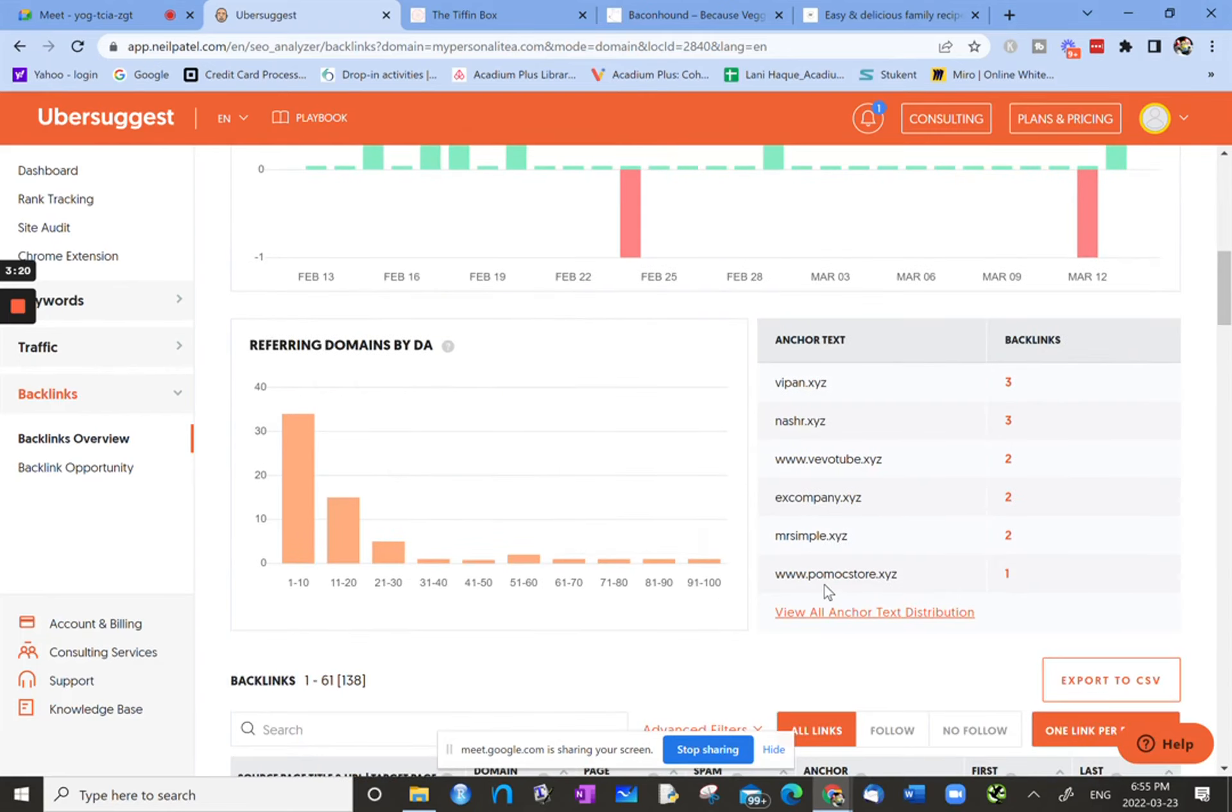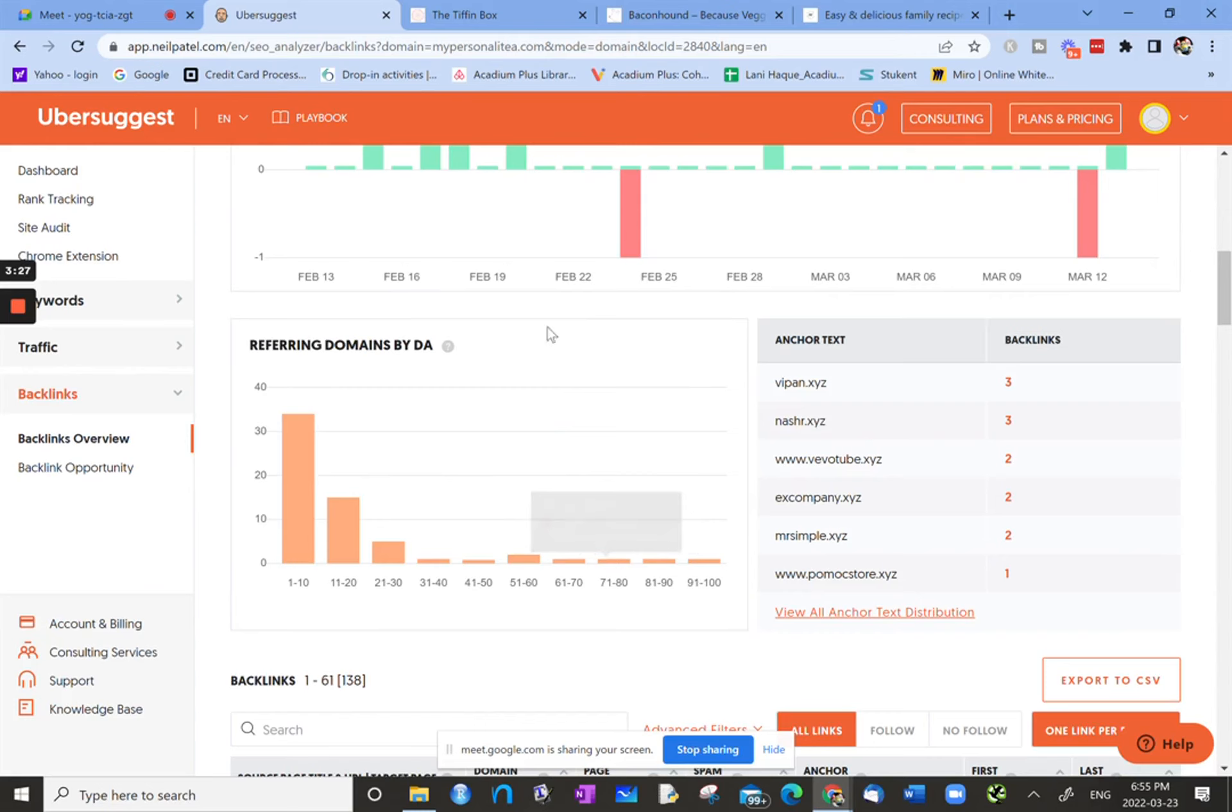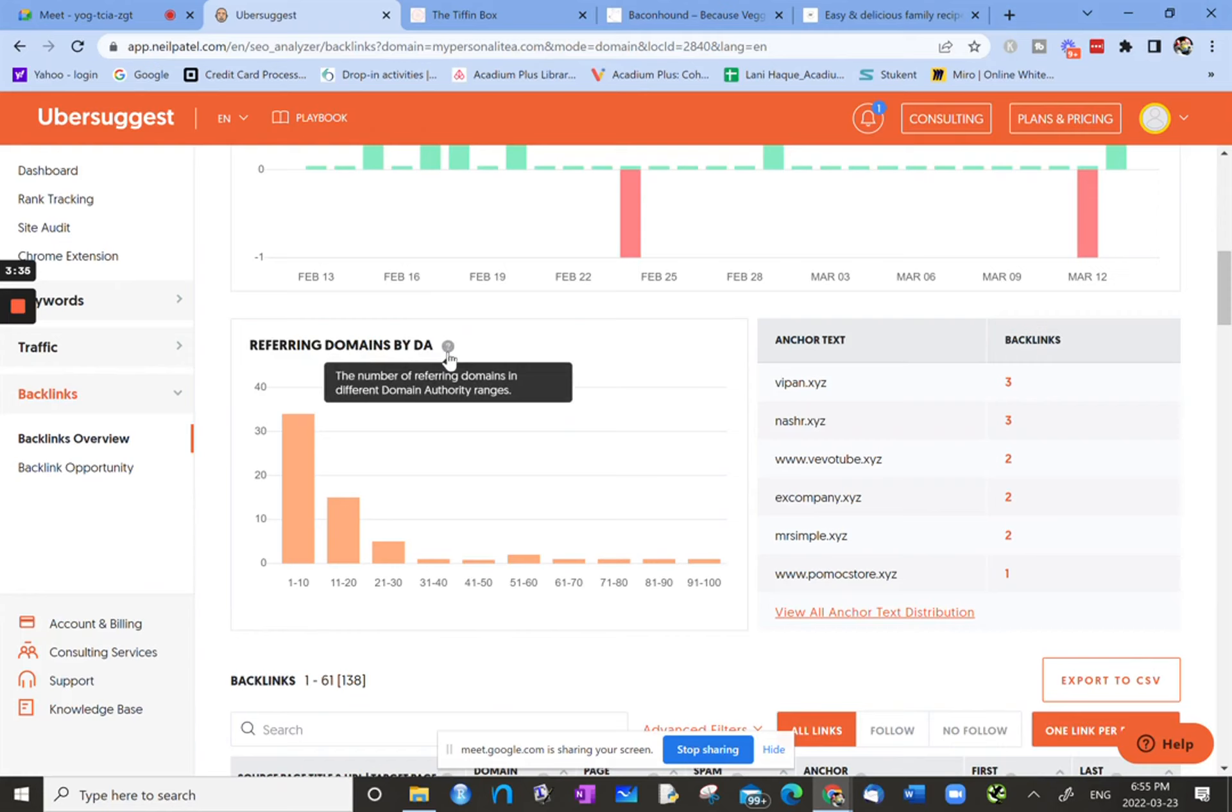If we scroll down, now there's another chart that gives us a table that tells us a little bit about the referring domains by domain authority, DA, so the number of referring domains in different domain authority ranges.